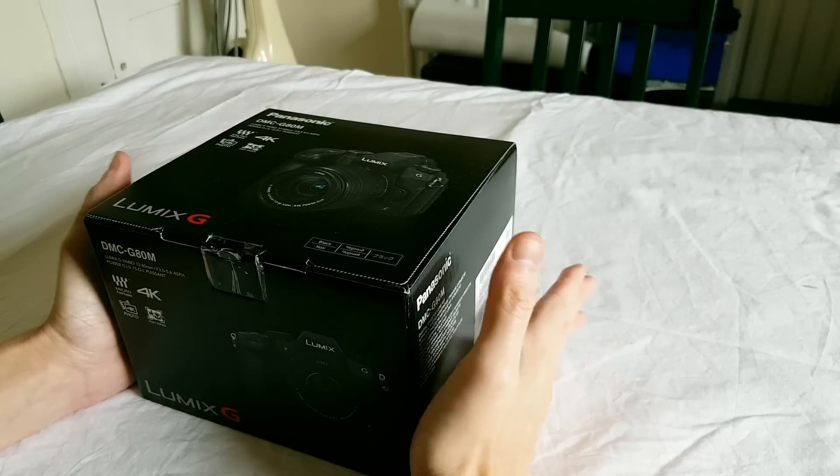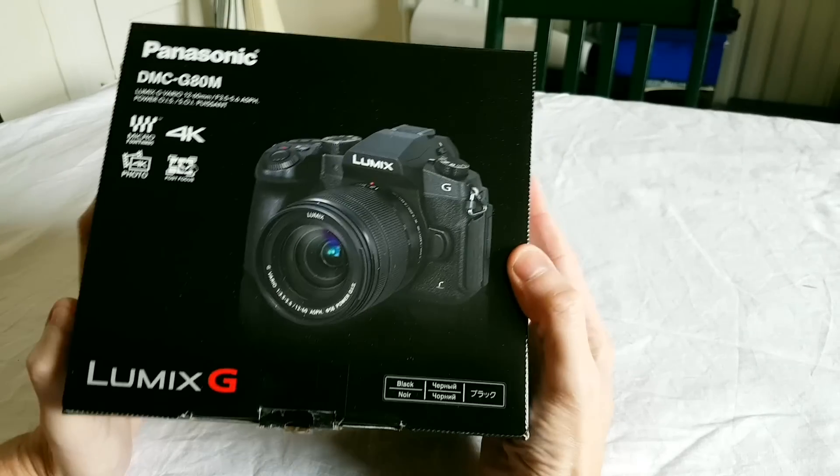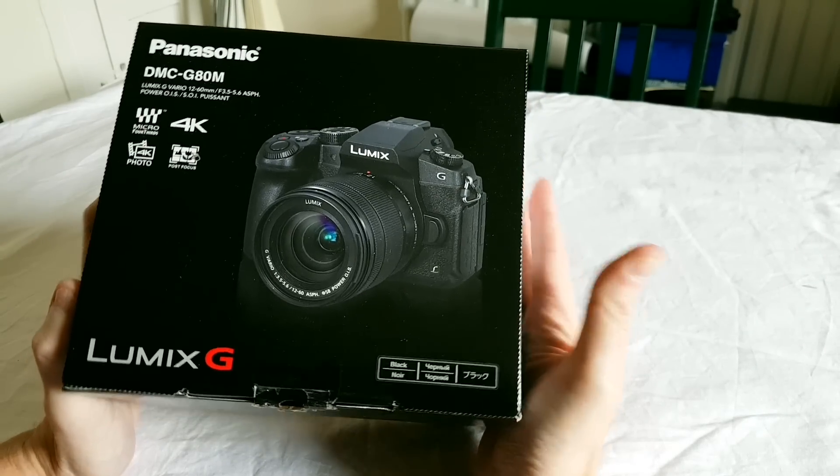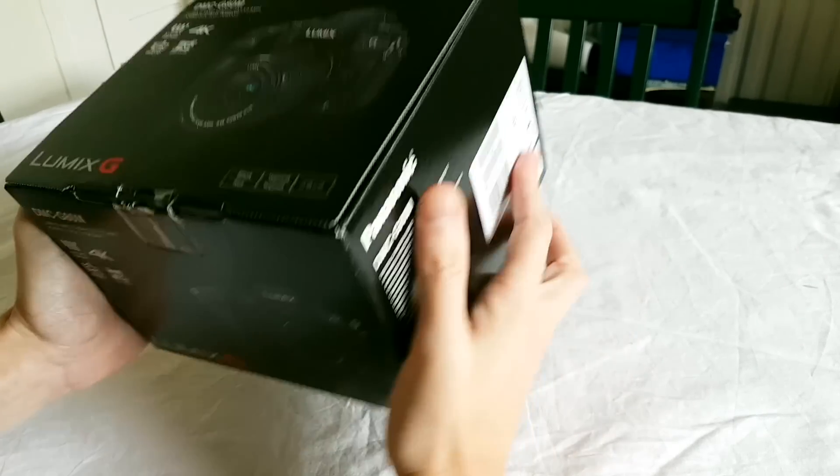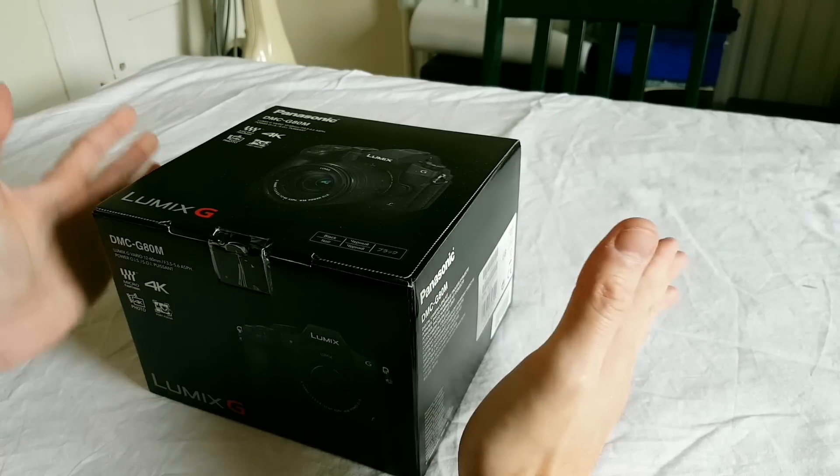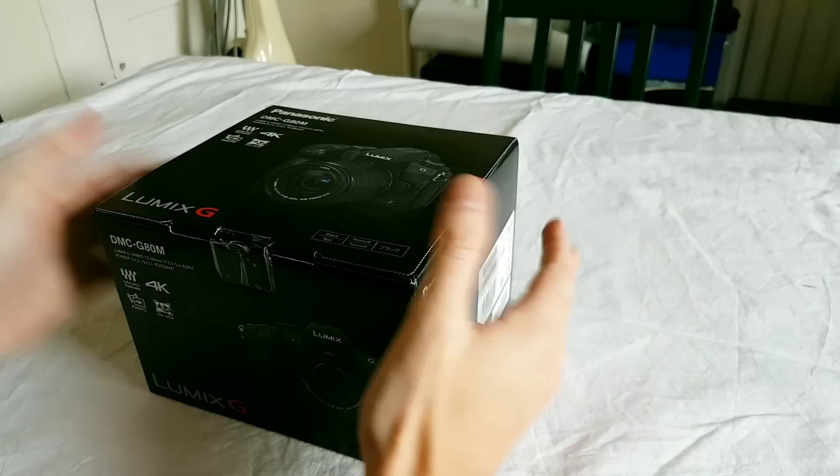Hi, welcome to this unboxing video for a brand new Panasonic G80 camera. This is the successor to the G7 but with a lot of improvements.